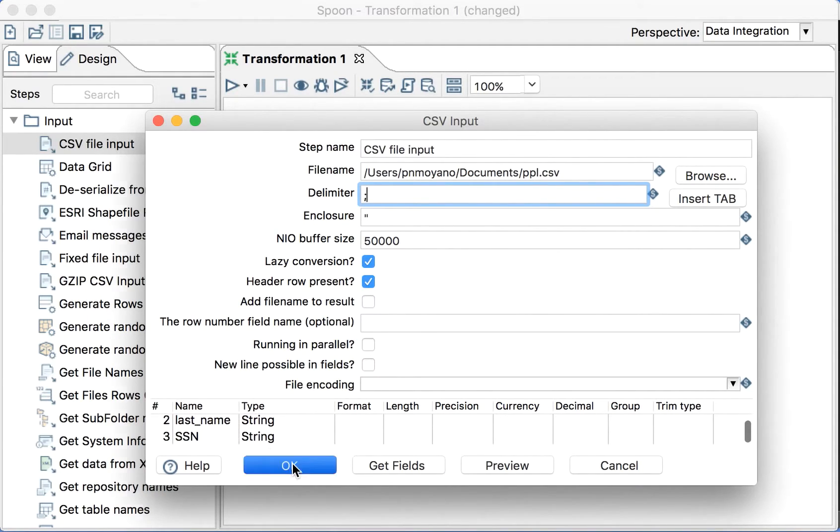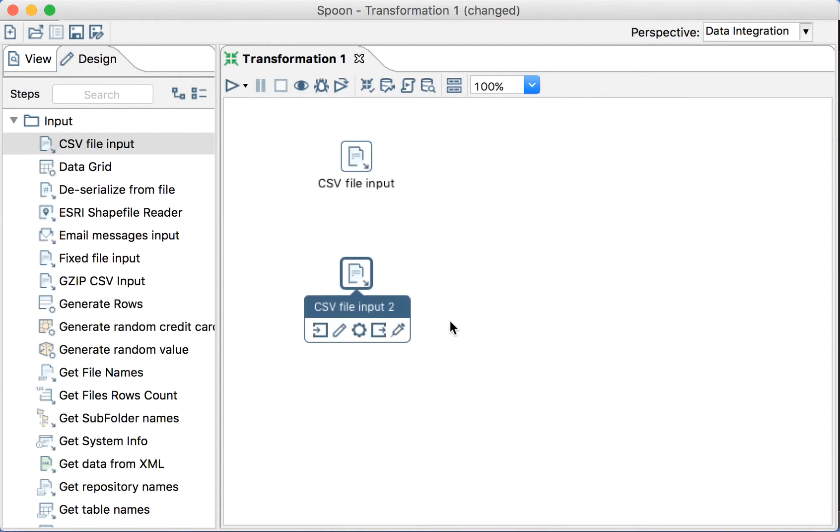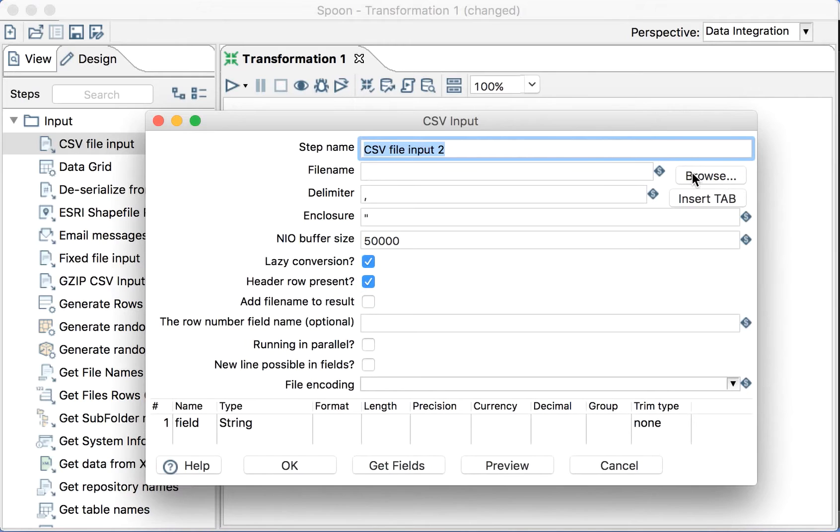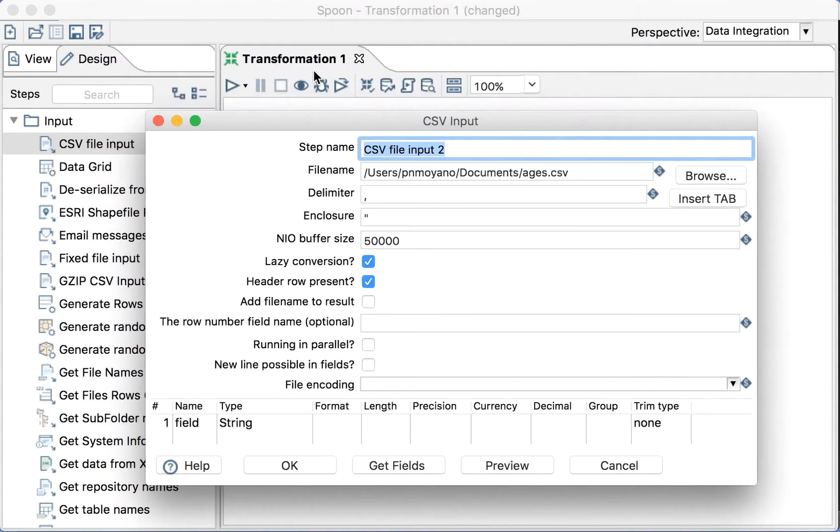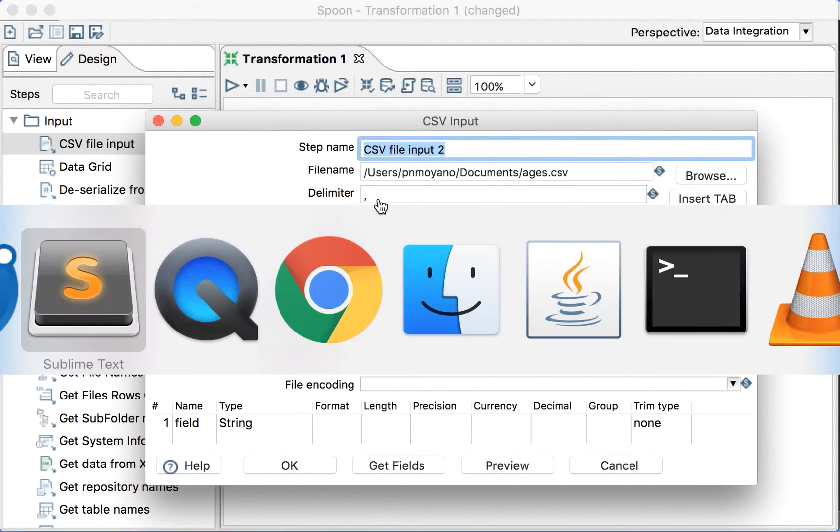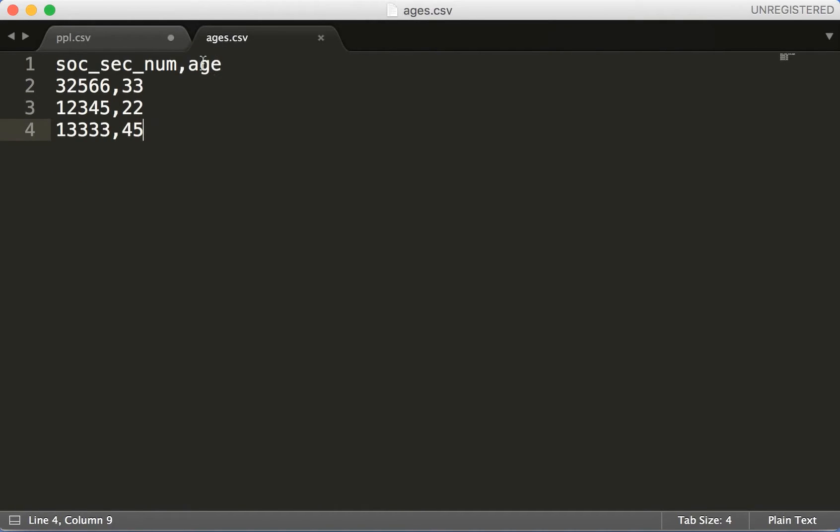Also we need the other input file that will be exactly the same. We'll get the other input, ages. Okay, we have the separator here is the normal one, like the comma.